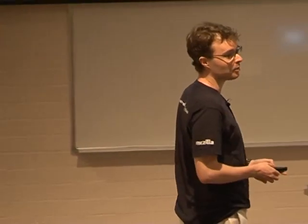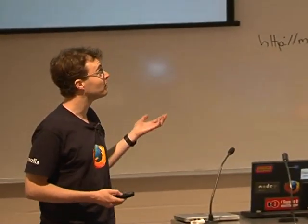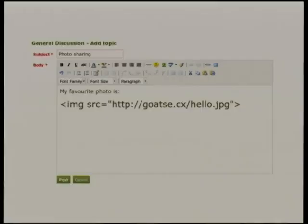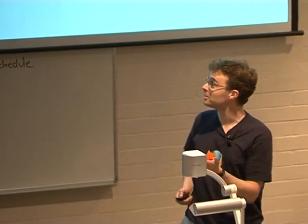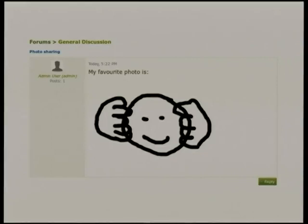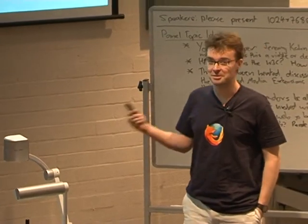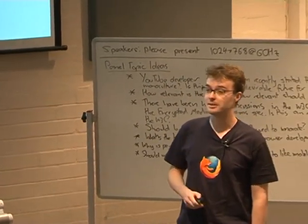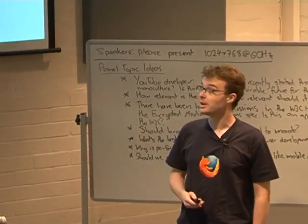A similar problem we can see with web forms that don't do proper filtering is where people put in a tag that has remote content that you may not want on your site. And of course this will display that image because you didn't filter it properly when the user entered it.